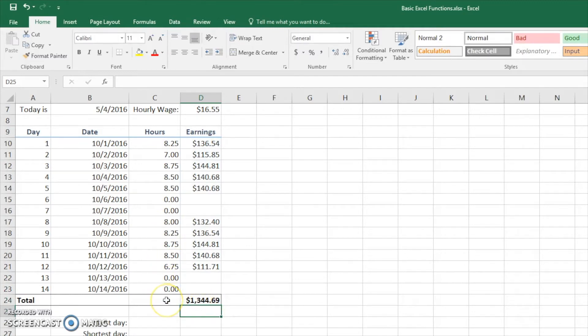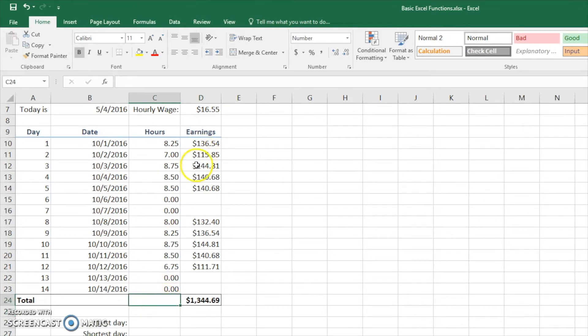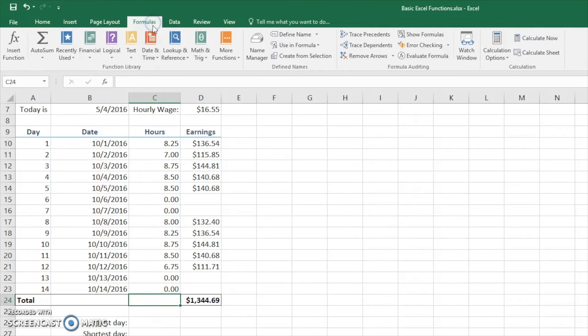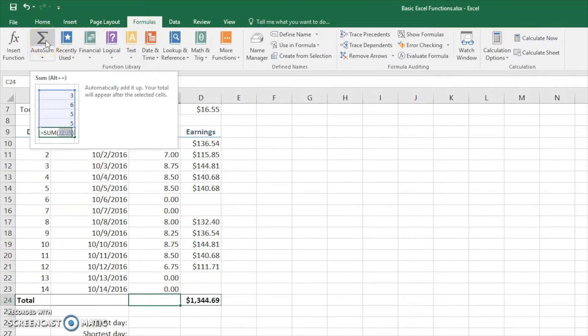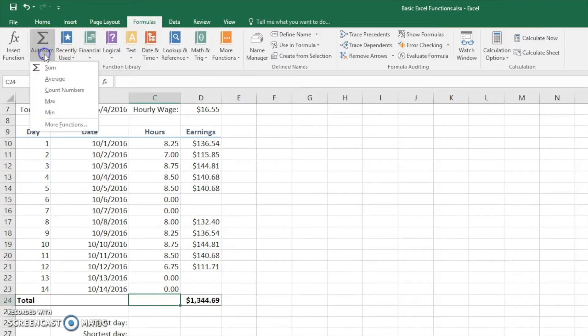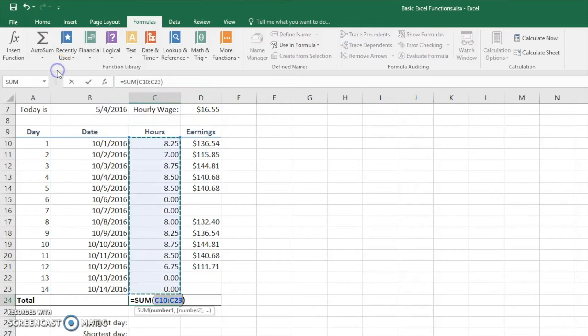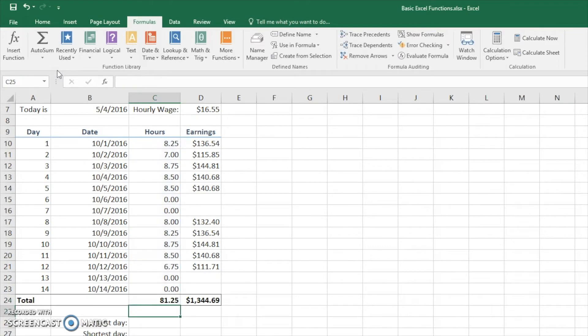We're going to do the same exact procedure for cell C24 here. But what we can do is actually go up to formulas, hit auto sum. And we can either hit this button or we can hit this down arrow and you can see that it has sum and has everything that we're going to talk about today. So hit sum. And this can come up and it shows every single one that we need. Hit enter.